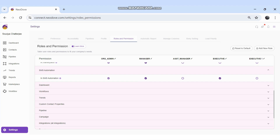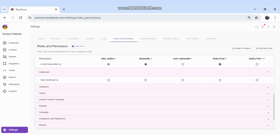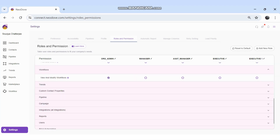For the Dashboard, I can set which particular role should see it or have it hidden. If I click Hide Dashboard for any role, that means while logged in, that role would not be able to view the complete analytics and overall account overview. I can simply hide the dashboard for any role.